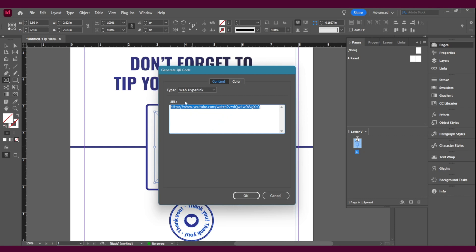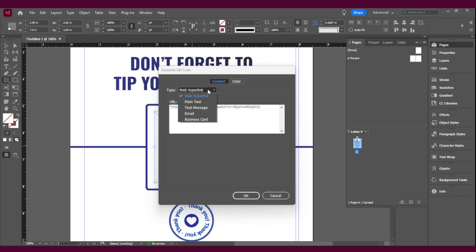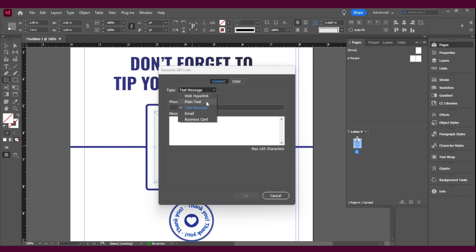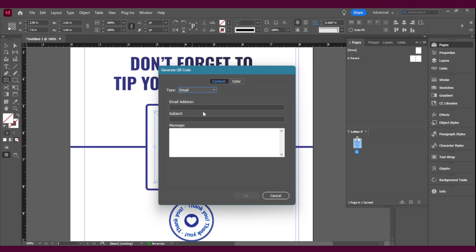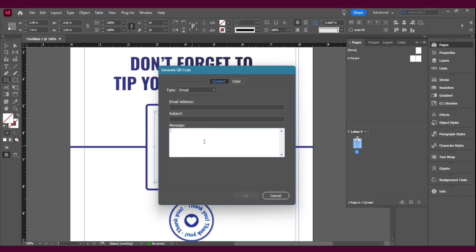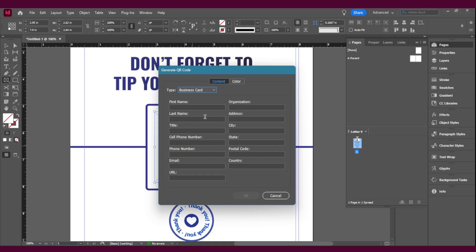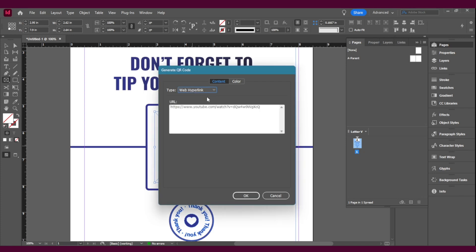Now you're going to have this new frame pop up and you're going to have different options. You can have plain text if you just want it to be maybe an answer to a question. You can send a text message, you can even send an email — let's say you want feedback from customers, your email address could be your feedback email, the subject is feedback, and the person will be able to write their own email. And then a business card — you fill out the information and when everyone scans this they'll get the business information.